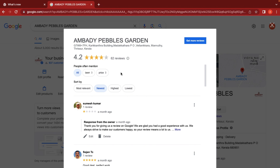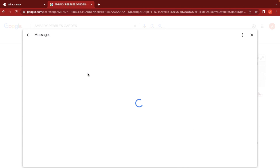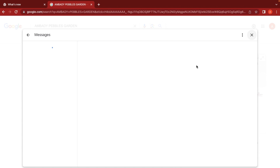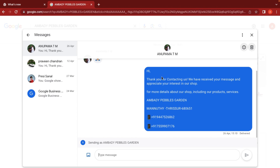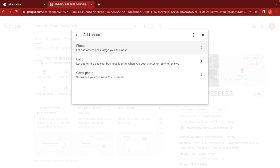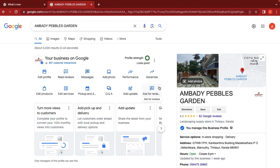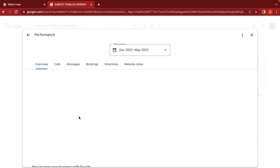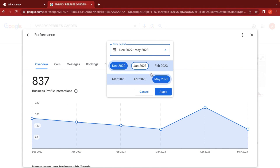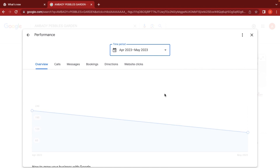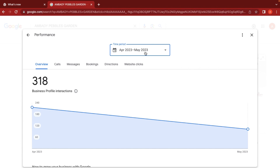We can reflect on the customer's profile and send messages to customers, as well as send replies. We will also add photos to the profile. We can view performance data, choose a date range — for example, from April to May — to see a total overview of interactions.